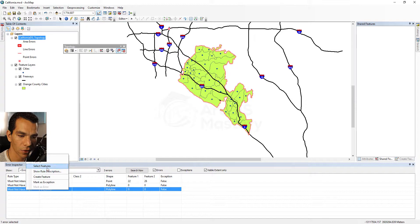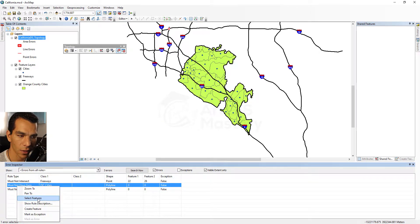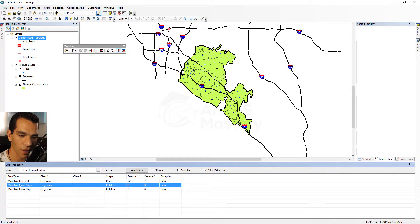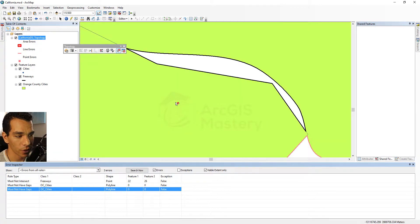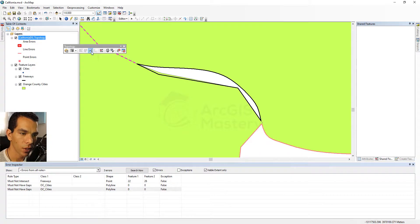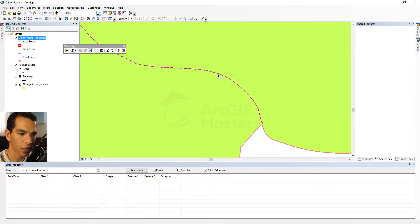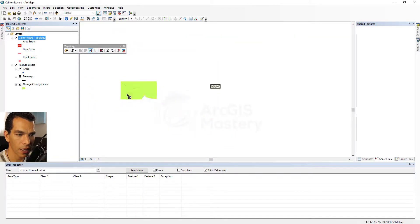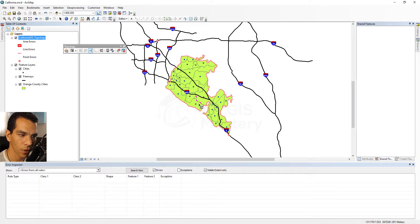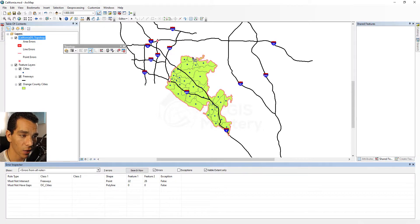Right-click and say 'select feature' to select the problem feature. For ones you can't see, right-click and say 'zoom to' and it will zoom to it. To fix the error, choose the align edge tool to align this edge with the adjacent edge and say okay — it will fix it automatically. After another validation, the error will be gone. Search now confirms the small error has been fixed.